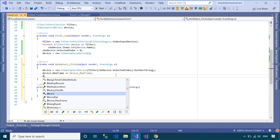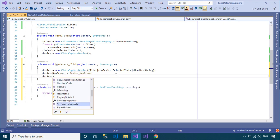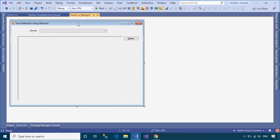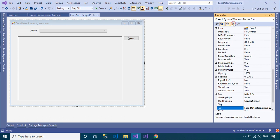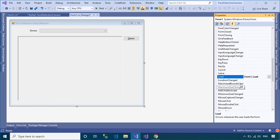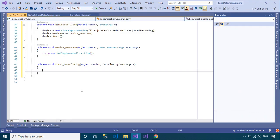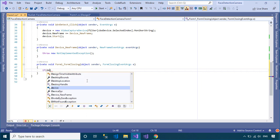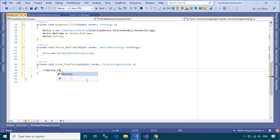You need to add a new frame event handler that allows you to detect faces captured from your webcam, then update the image to the picture box control. You should also close the webcam when closing your application.